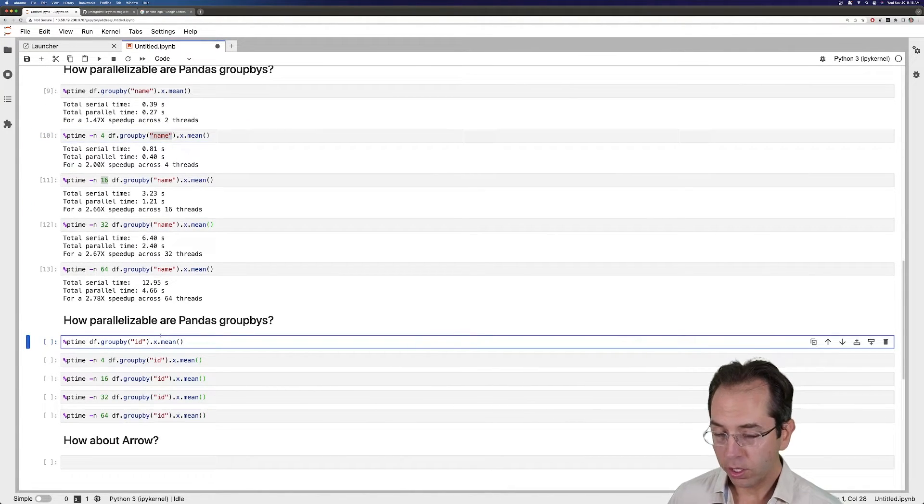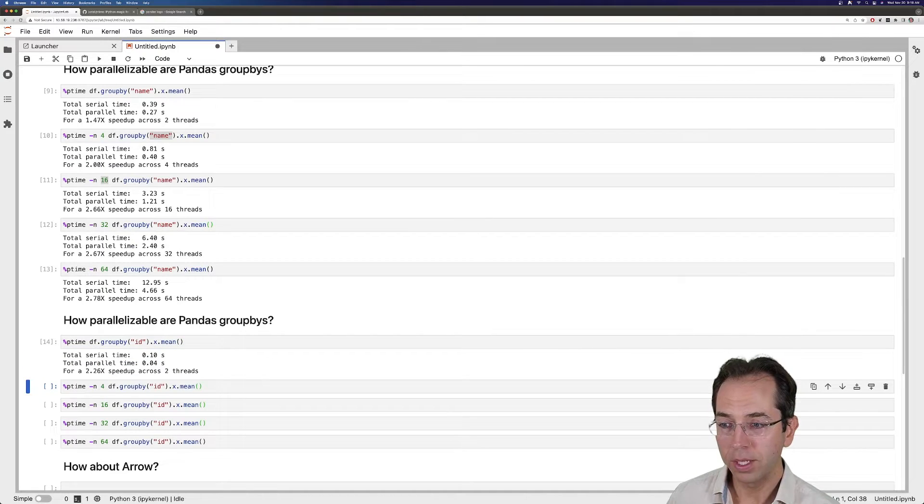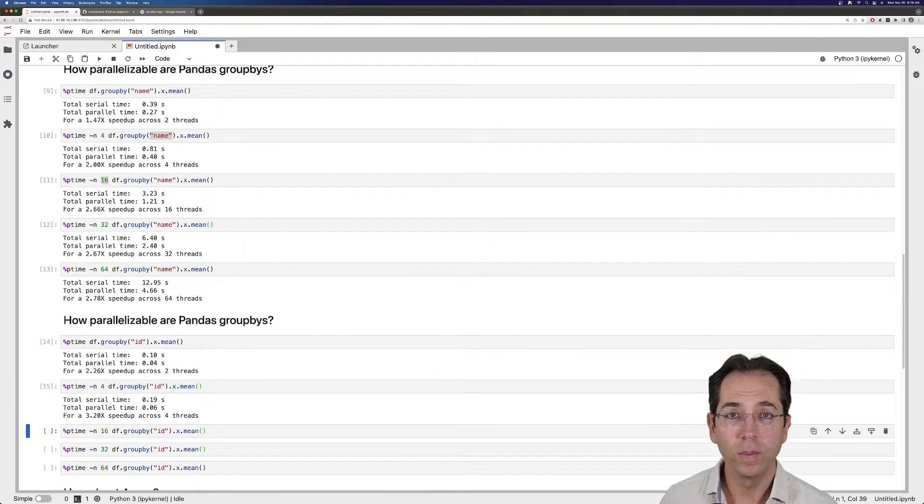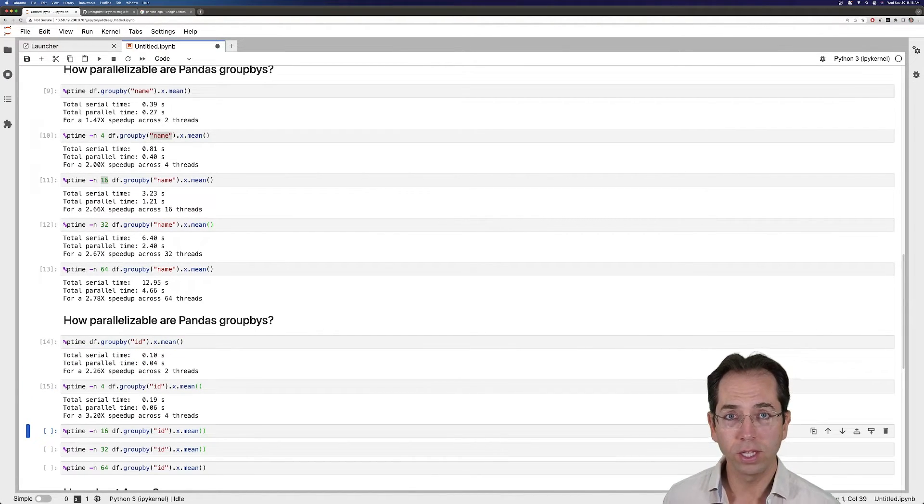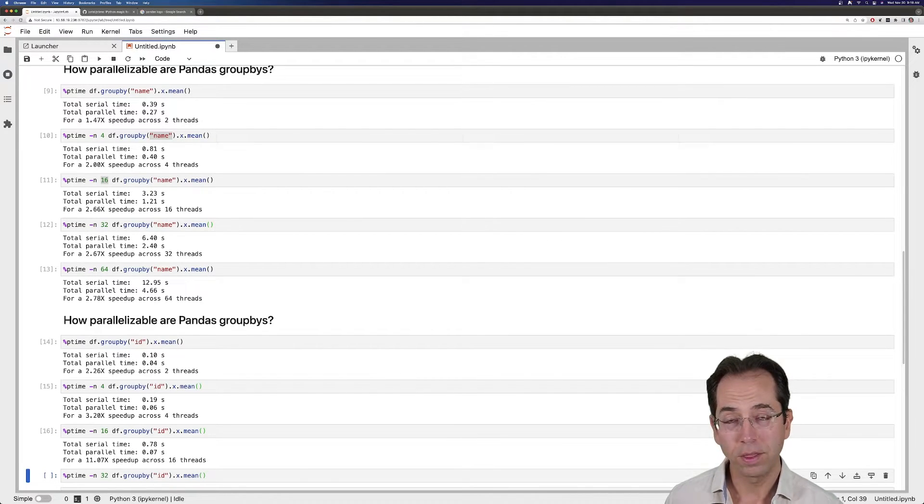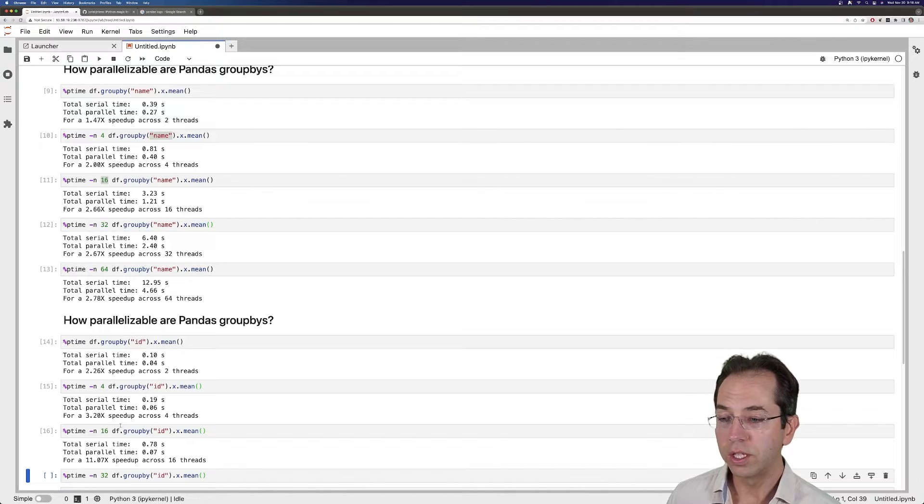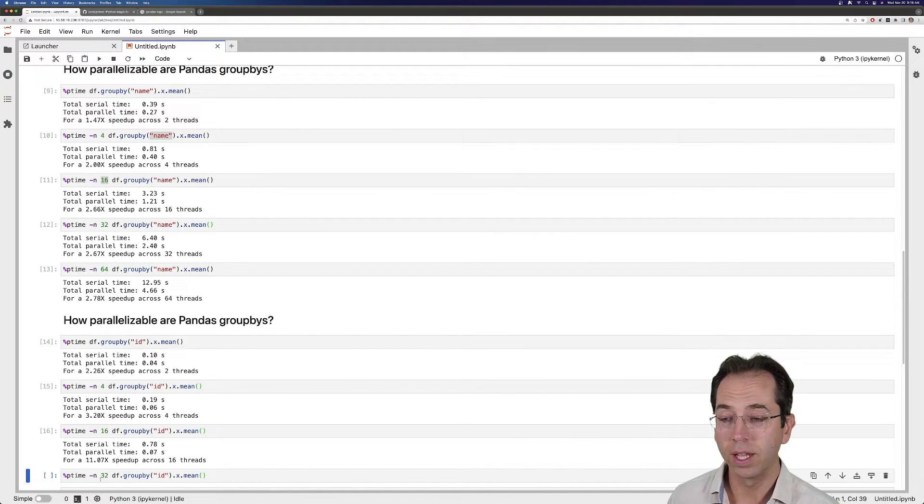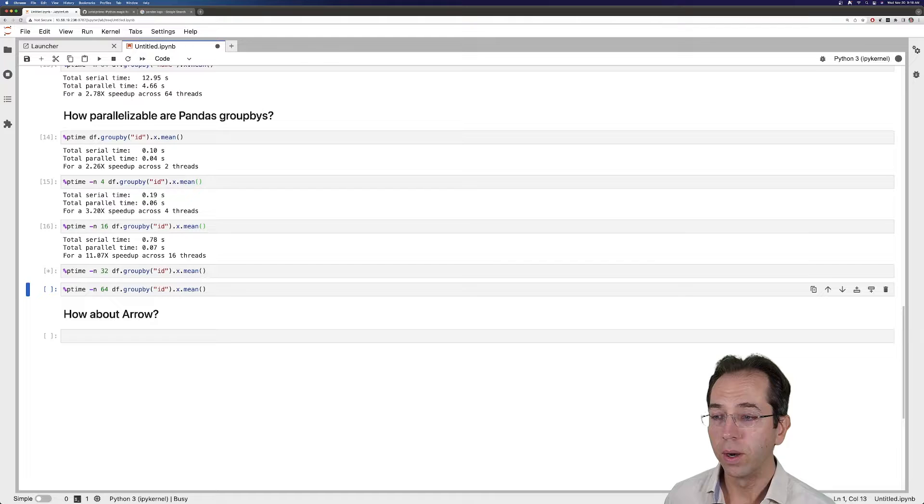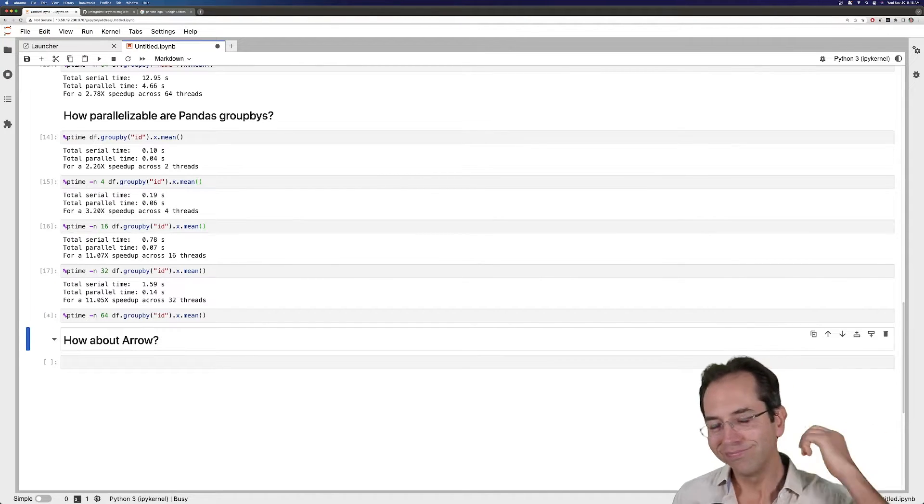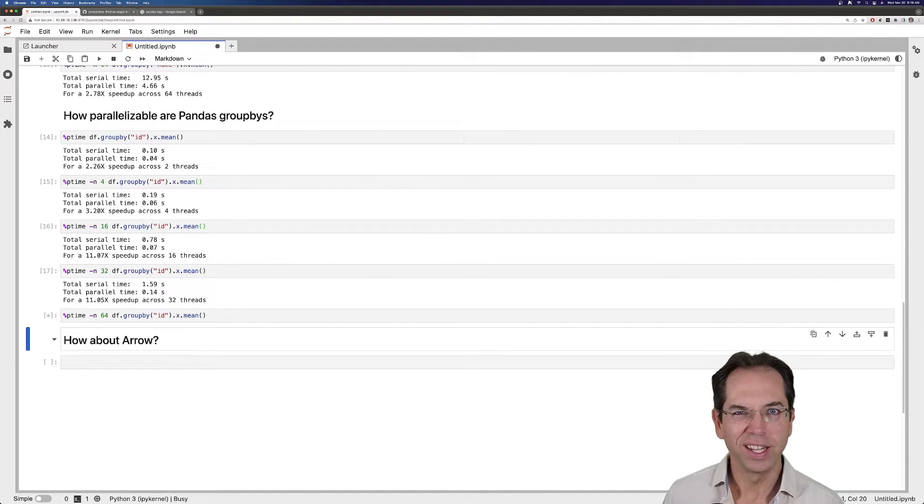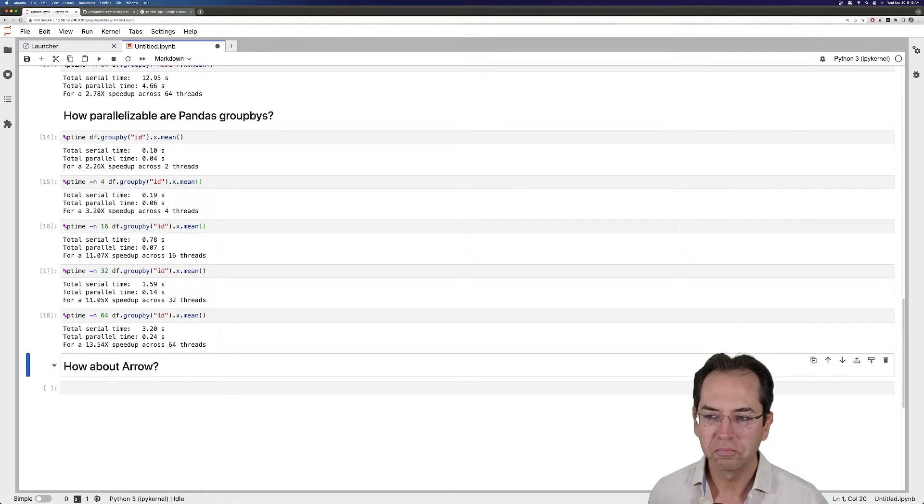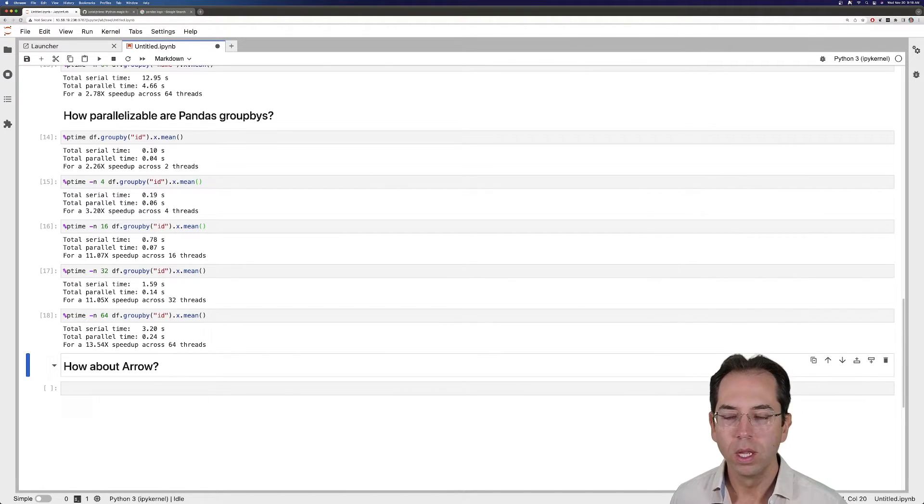But we could consider not just Python object types, but also numeric types. Pandas actually behaves very differently based on whether or not your data is Python objects, whether or not it's numeric. So here I'm using 16 cores, and I'm getting an 11x speedup. And that's actually pretty good. And if I go up to 32 or to 64, I get still about an 11x speedup.